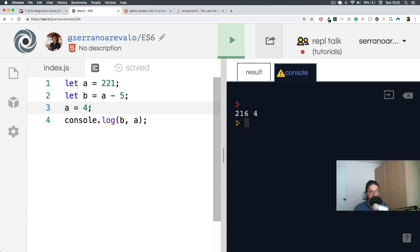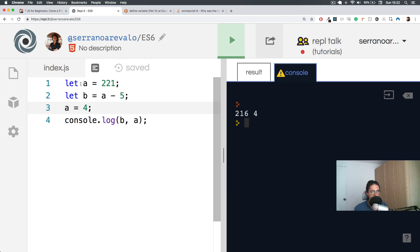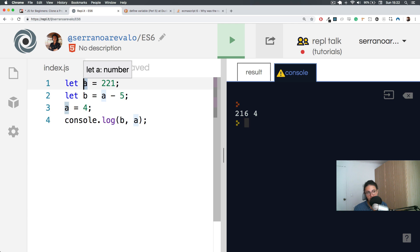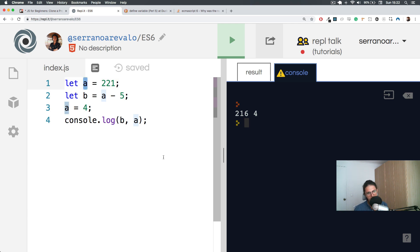And sometimes programmers will change the value and they will not realize in some error or something like maybe you have 1000 lines of JavaScript and you use the variable name, something like info. Imagine this. Imagine you use a let info like this.